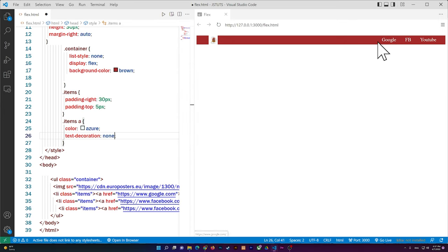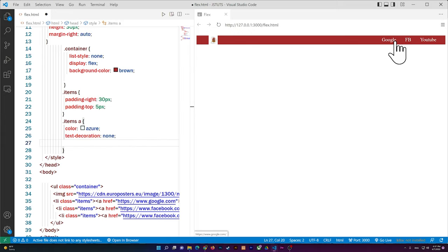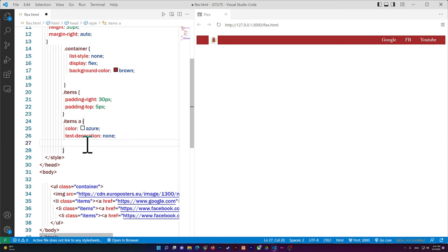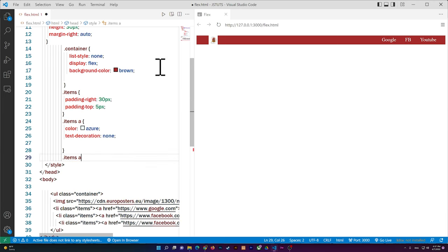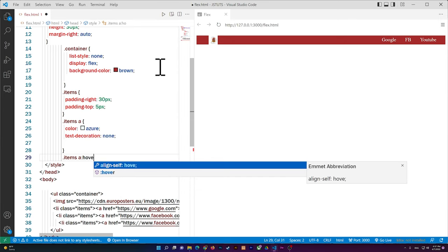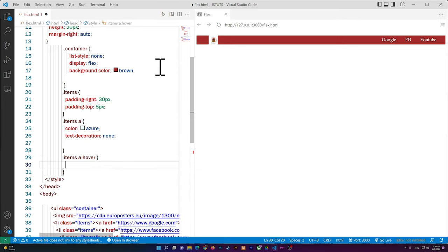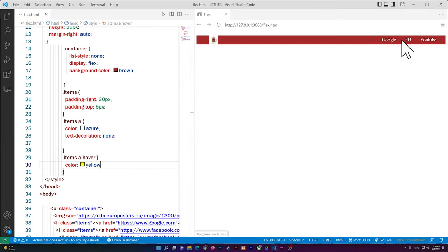Right now if you hover over a link nothing happens, which is boring. So I'll copy the .items a selector and add the :hover pseudo-class. Inside it I set the color to yellow, so when you hover over a link it turns yellow — it looks much nicer.